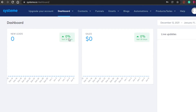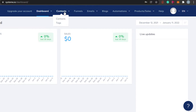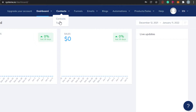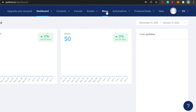This is my dashboard for system.io. You will find basic information on your dashboard — your new leads, your sales, and live updates shown right here. All the other options are right above. You can upgrade your account, then we have the contact option where you can find contacts and tags, and then we have funnels where you click and it takes you to the funnel dashboard.